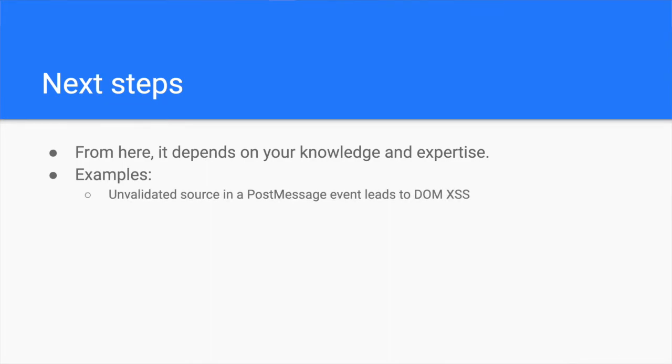In this great article, which is linked in the description, Matthias explains how he performed JavaScript enumeration using the very steps you discovered earlier to find and exploit a DOM XSS vulnerability due to a misconfiguration in the post-message event handling.